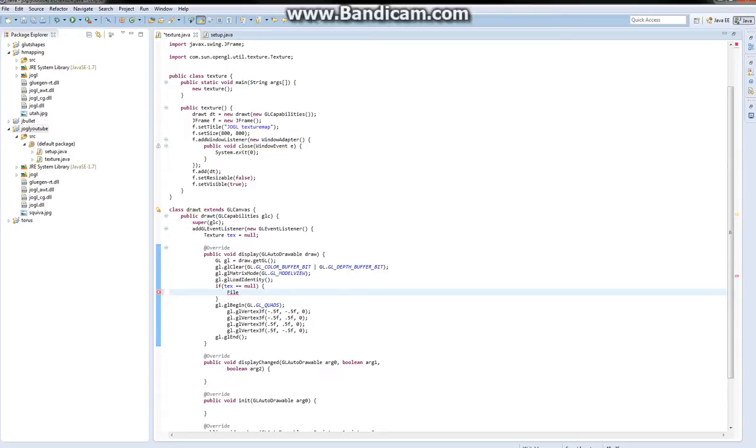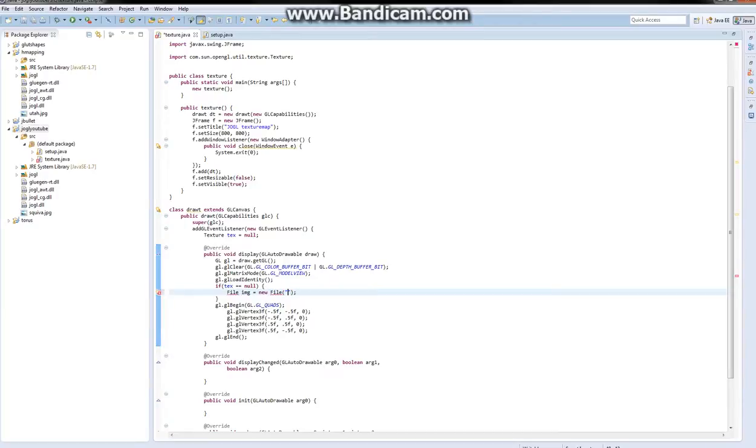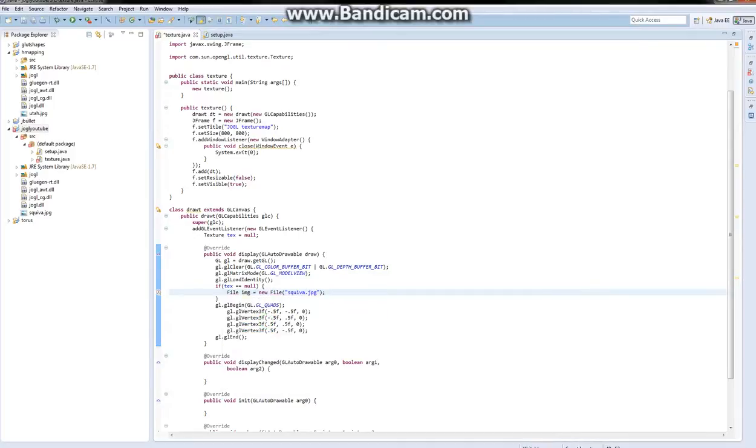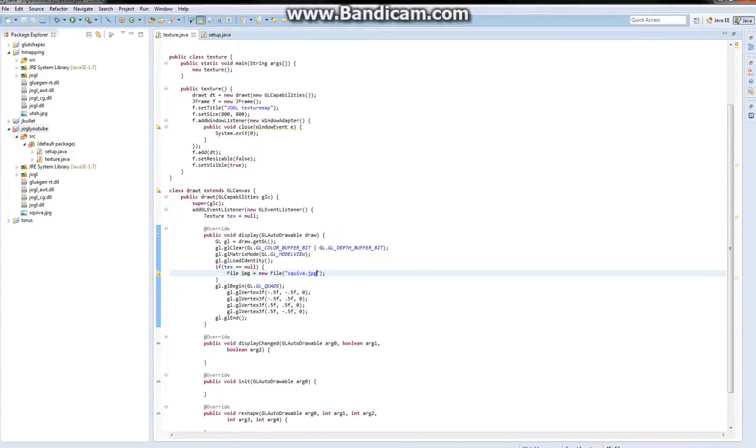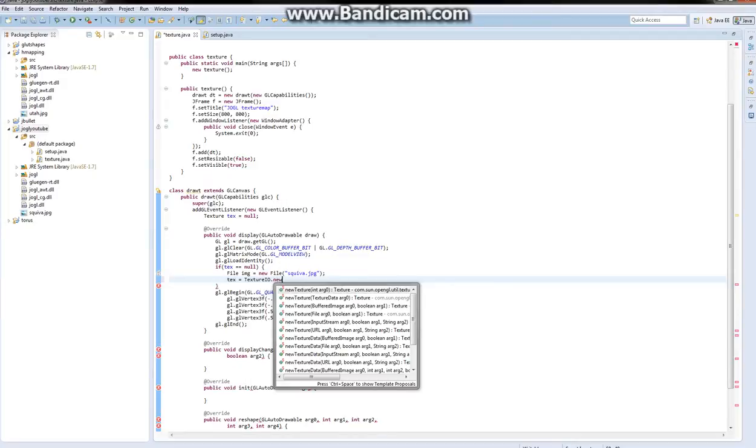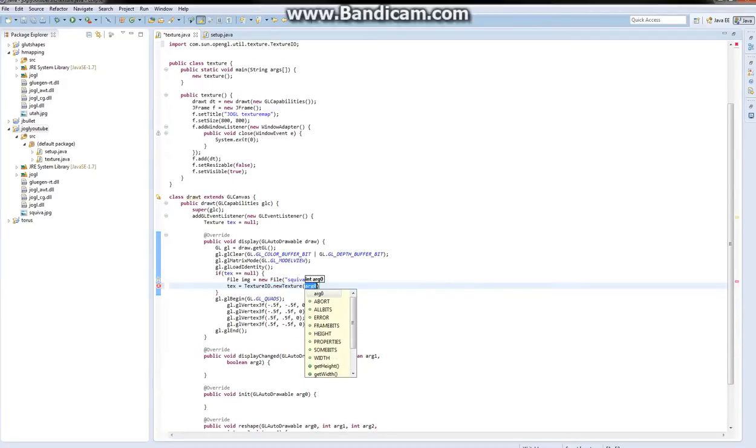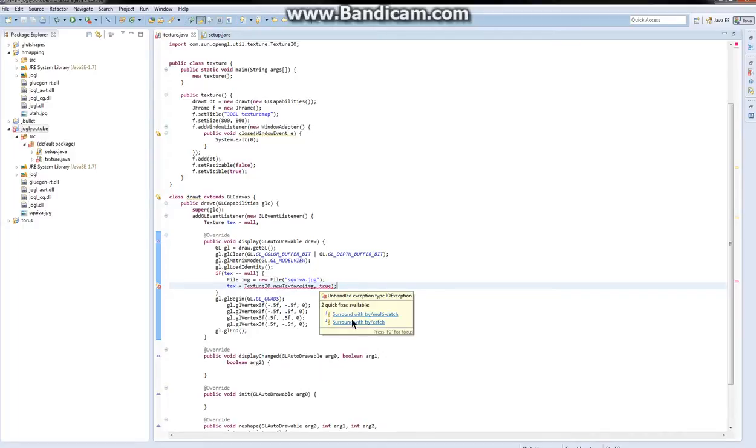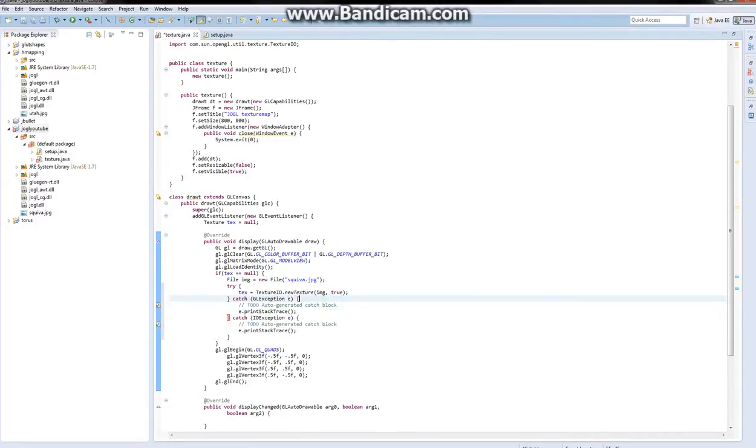You want to do File img equals new File, and it's squeevy.png, or jpg. It's a jpg file. And you're going to import that. So we have two new imports. And you're going to move on with doing text equals TextureIO.newTexture image true. I'm going to explain what this does in a second. It should give you an error. And you want to surround that with a try and a catch. There we go.